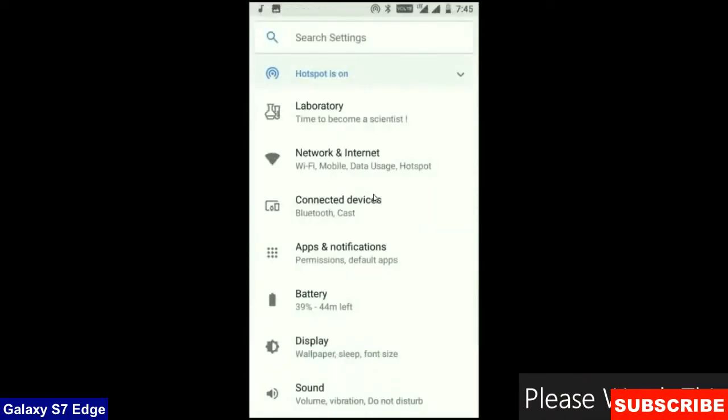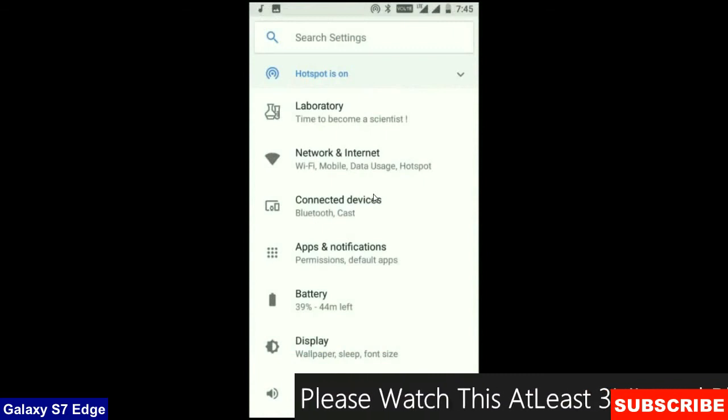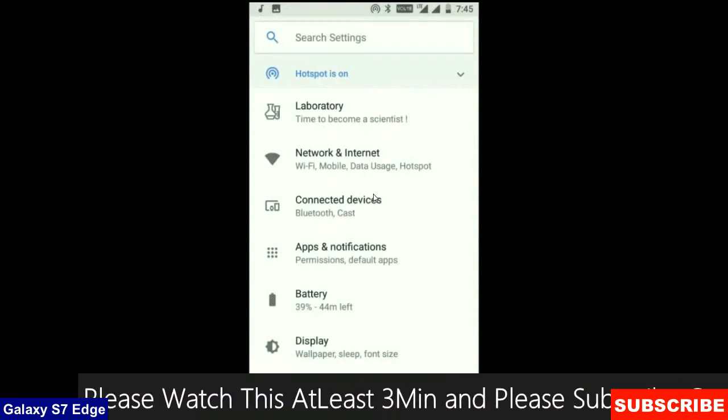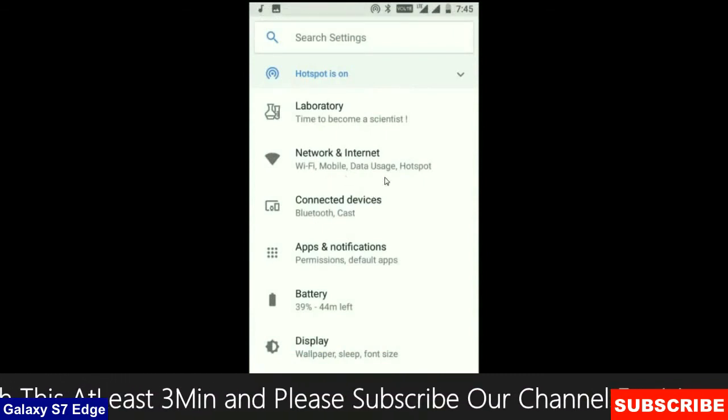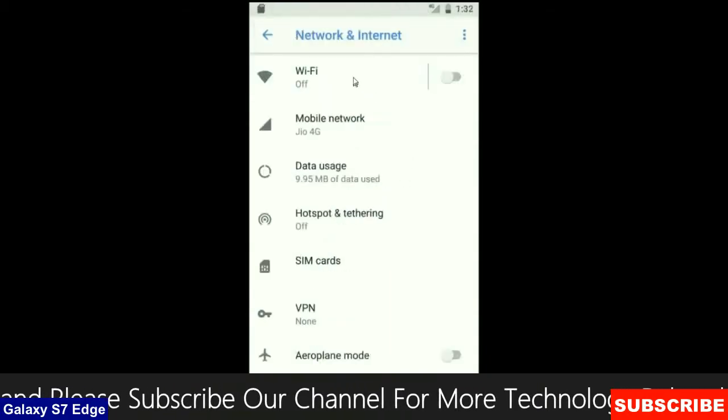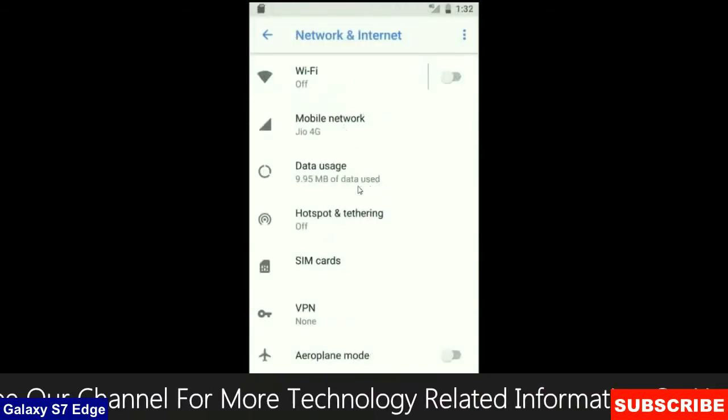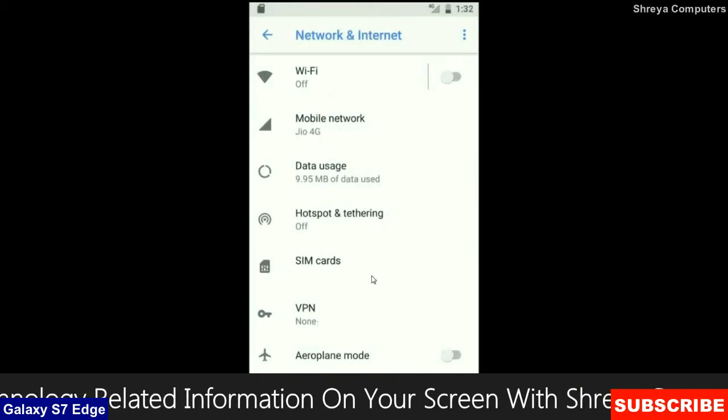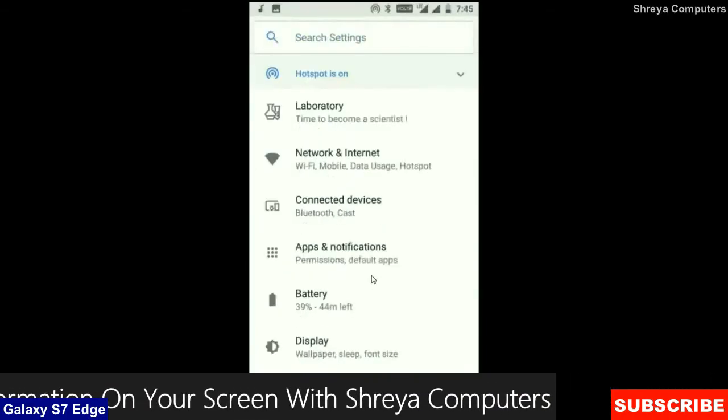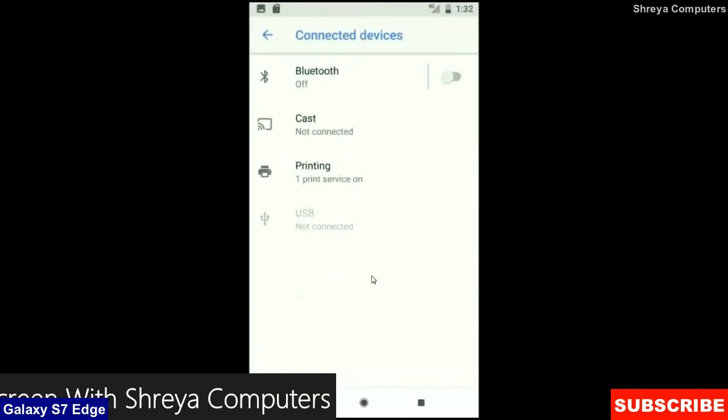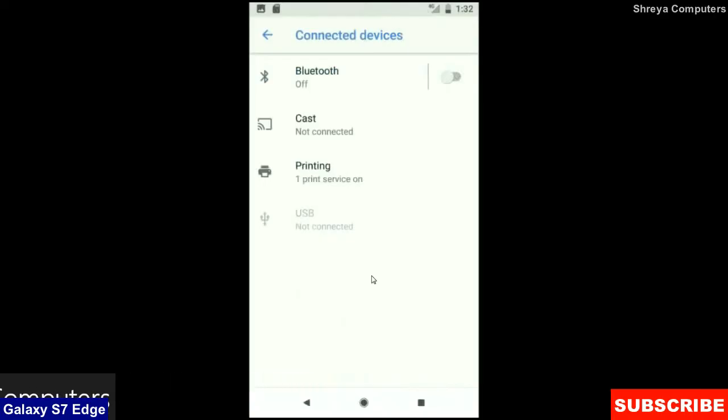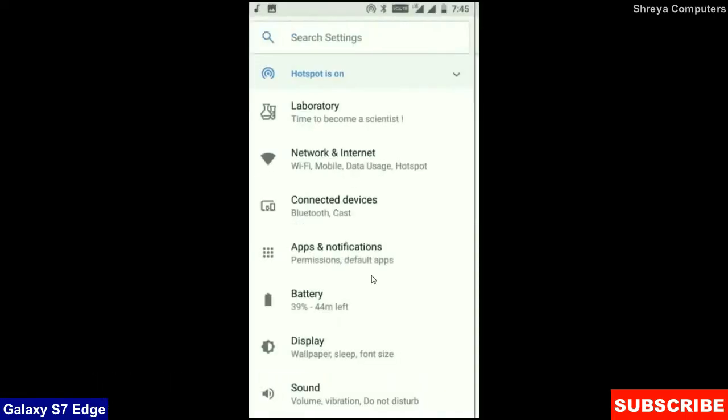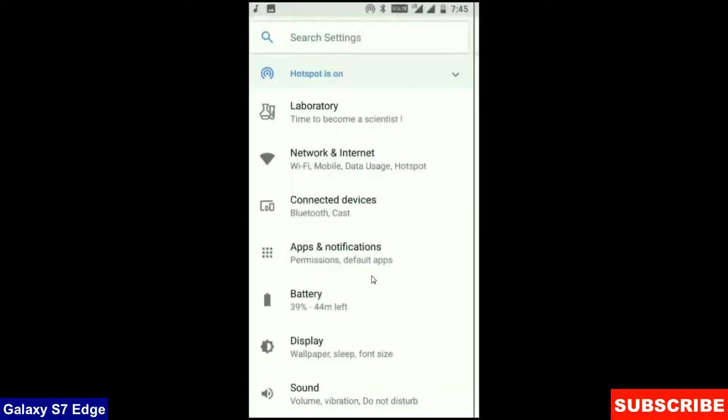And when we look into the settings area, the mostly related settings have been segregated into one setting. When we look into network and internet, we will find Wi-Fi, mobile network, data usage, hotspot, SIM card and many more. When we look into connected devices, we find Bluetooth, cast, printing, USB and what you have connected from the PC. When we look into display settings, we find brightness level, night light, adaptive brightness. These are all found in display options.